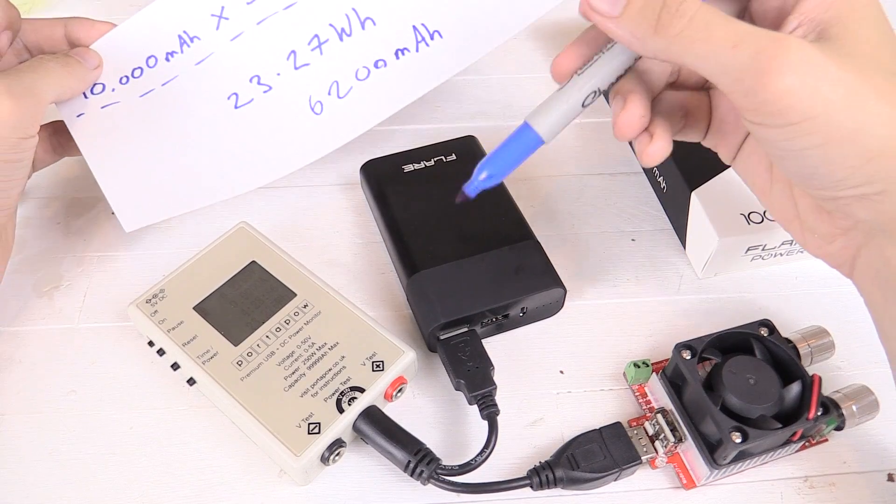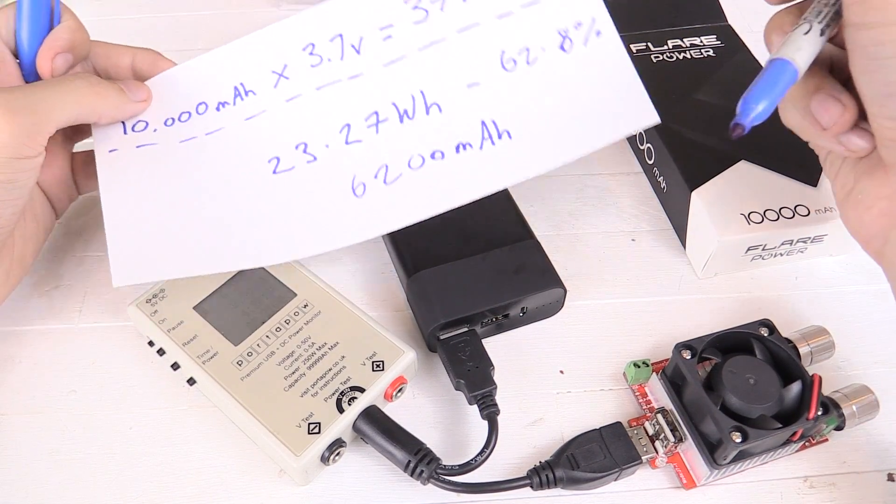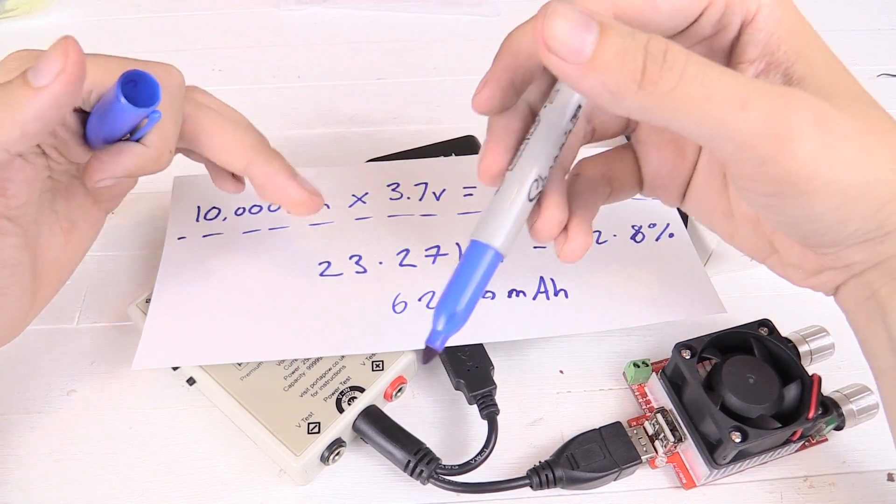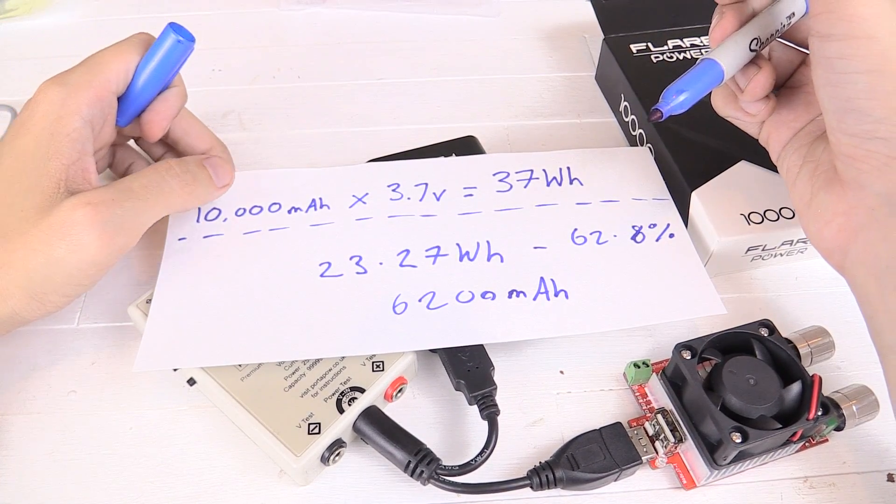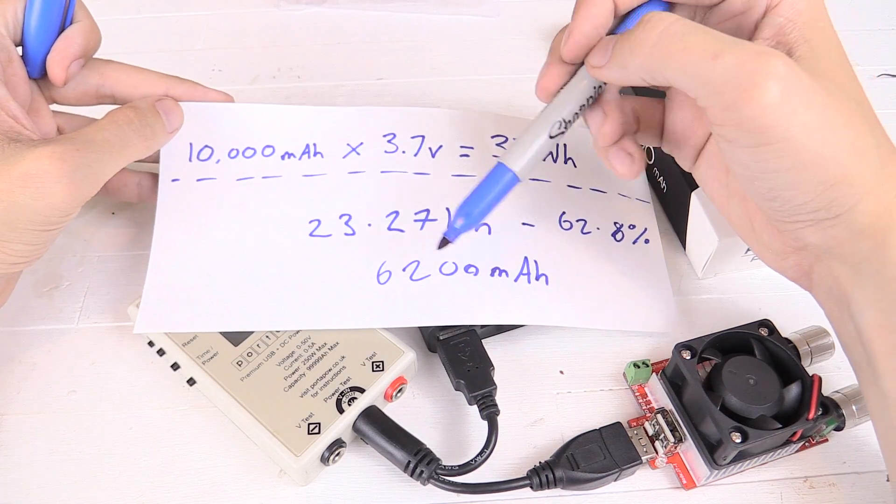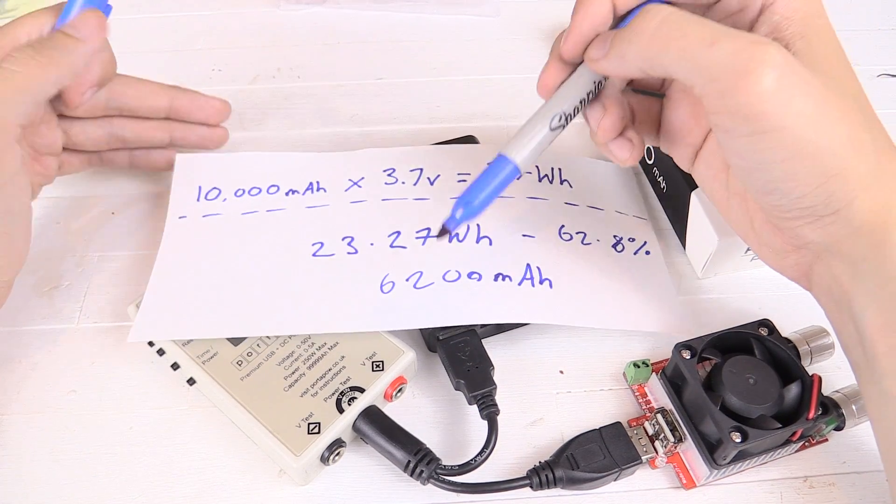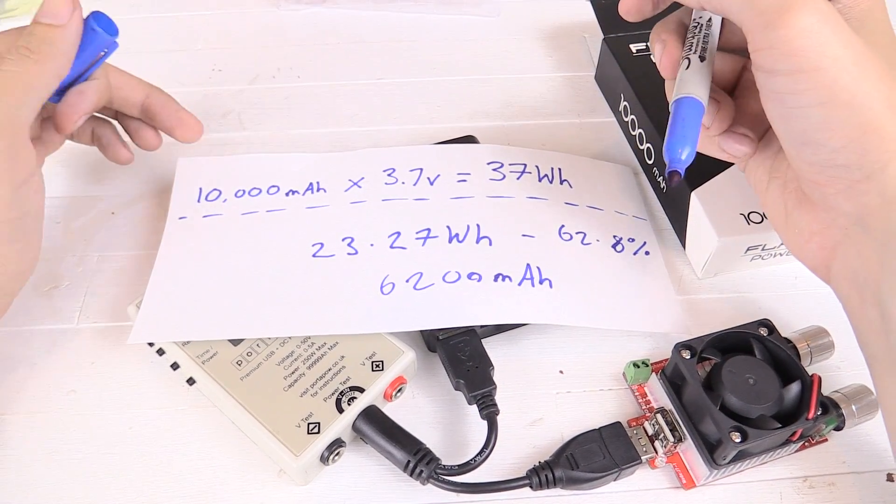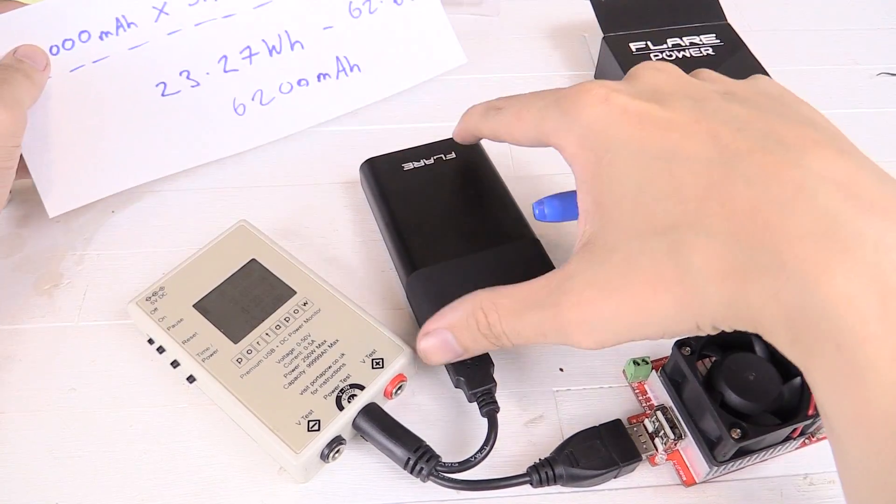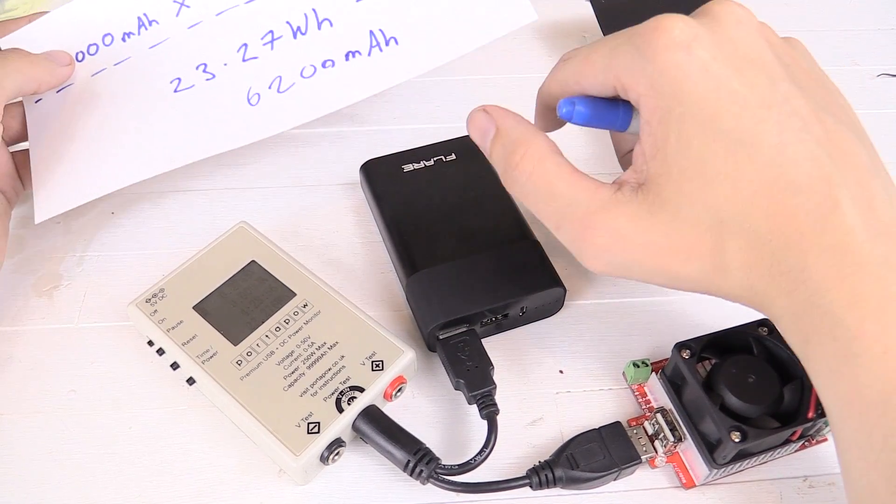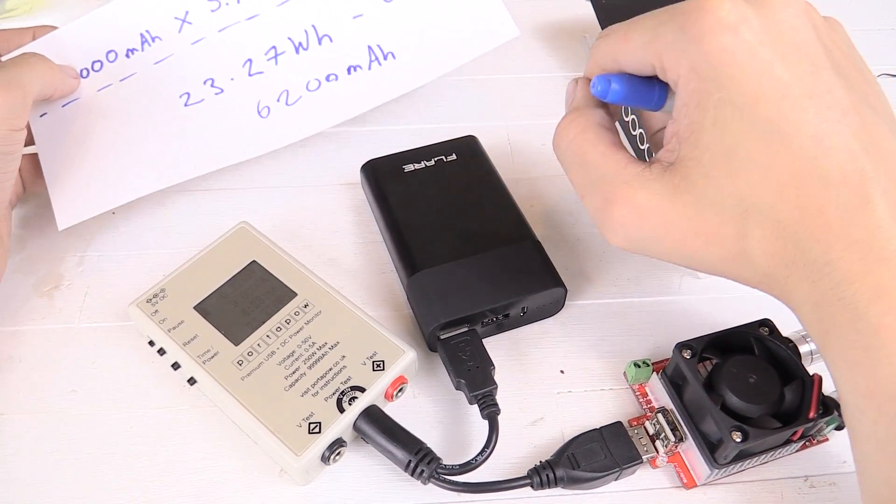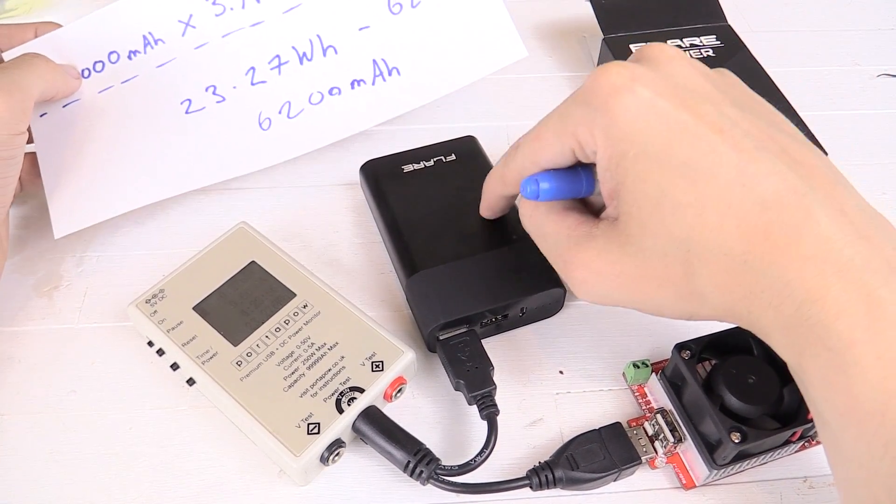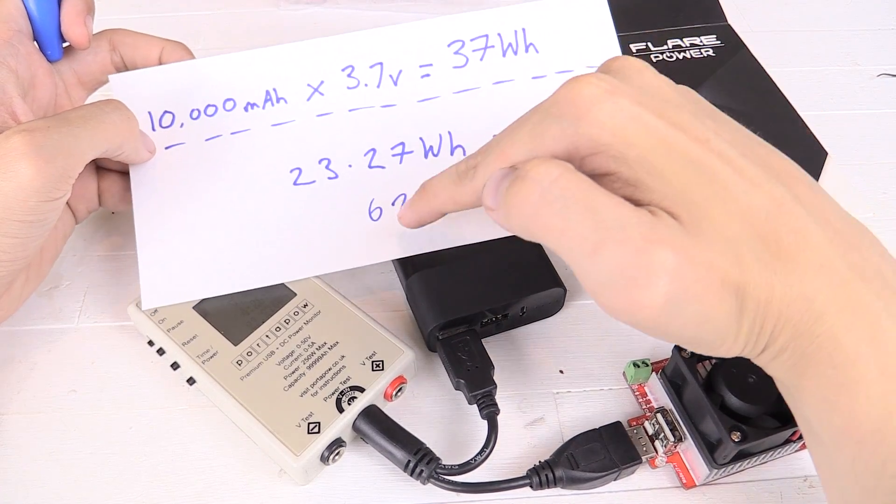Now I've done this measurement with so many power banks in the past. If you check my channel, you'll see I've done this many, many times and this is probably the worst I've ever seen except for those ones that just straight up lie. You know, the ones that say like, oh, it's 30,000mAh or something like that. The ones that are actually meant to be genuine, like I expected this to be, that is a really poor rating.